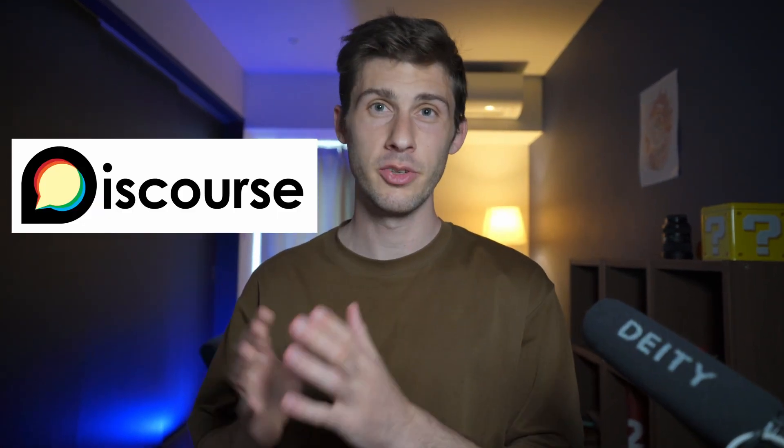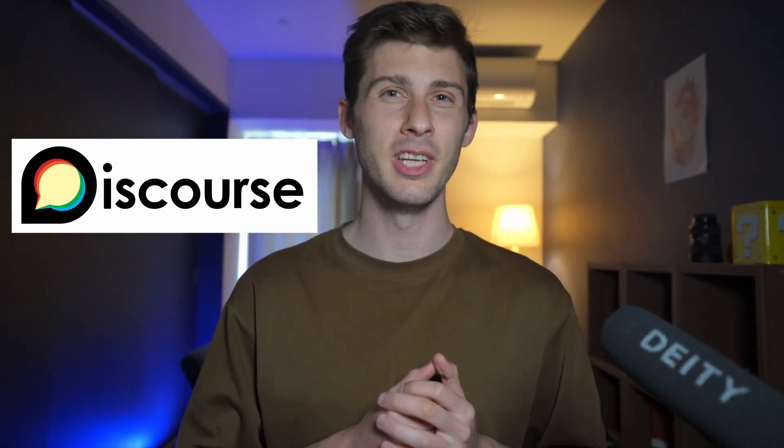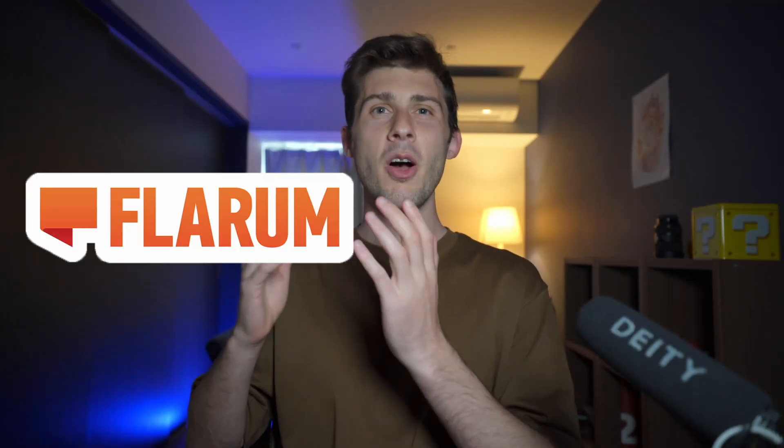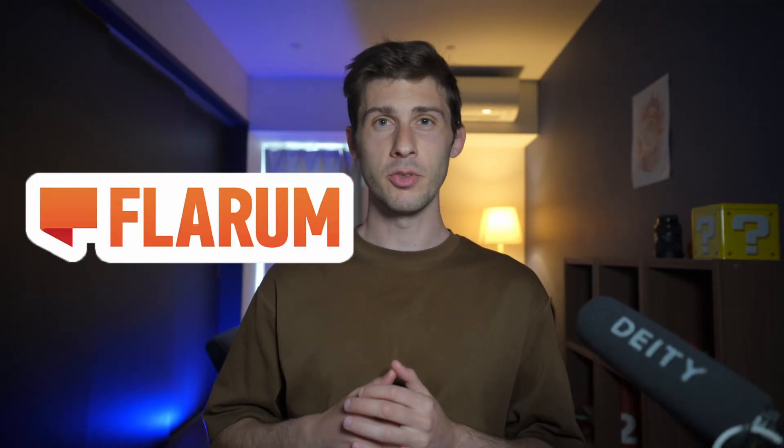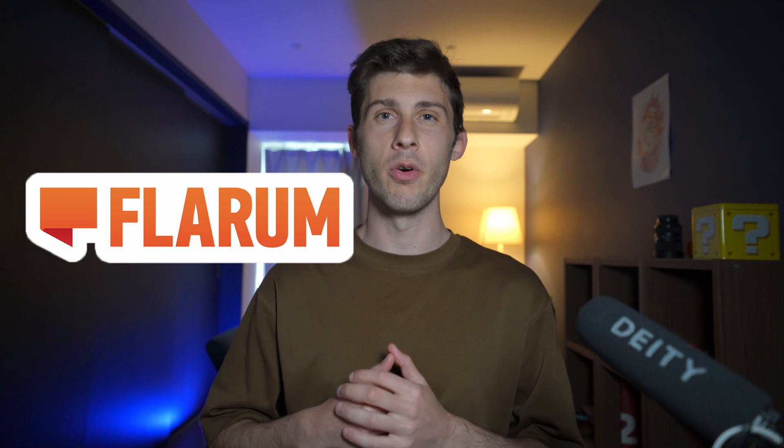In our last video, we discovered Discourse, a great platform to build community. But at Elestio, we also like to highlight less famous yet very promising open source software. Hi, let's explore Flarum, a free and open source platform to build discussion forums.